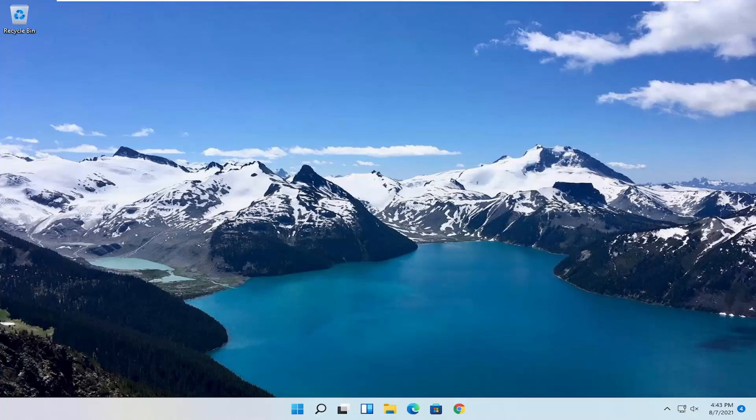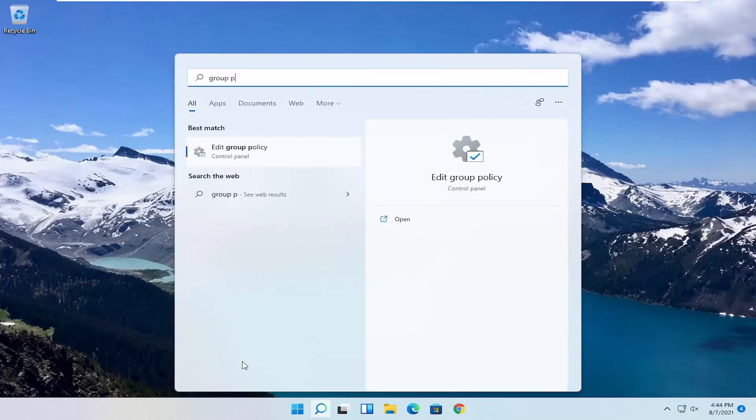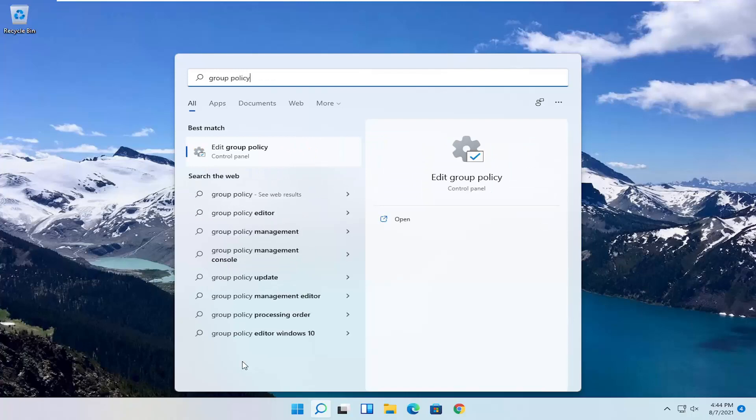We're going to start by opening the start menu. Just left click on the start button one time and search for group policy. Best result should come back with edit group policy. Go ahead and open that up.